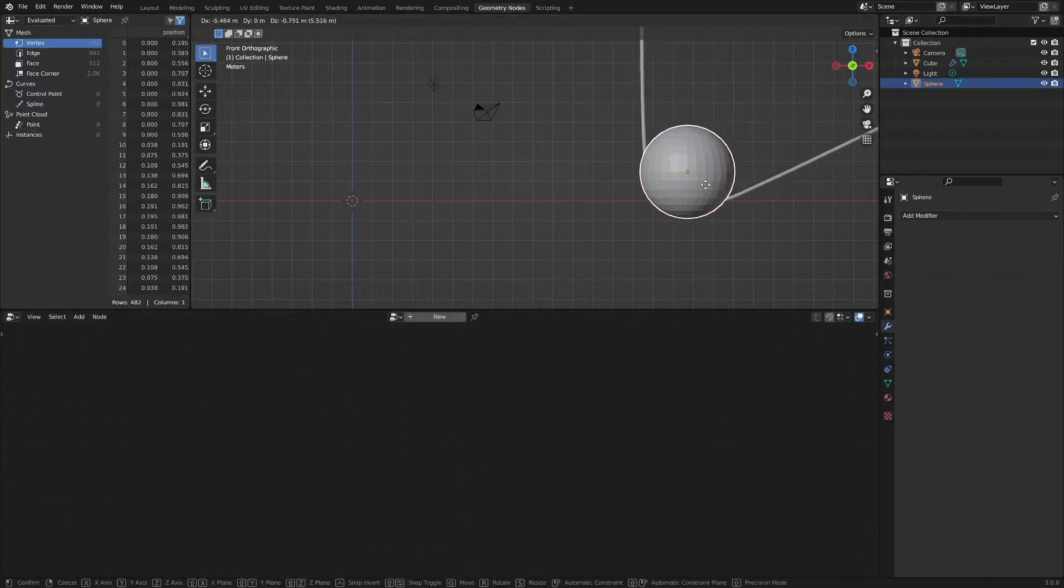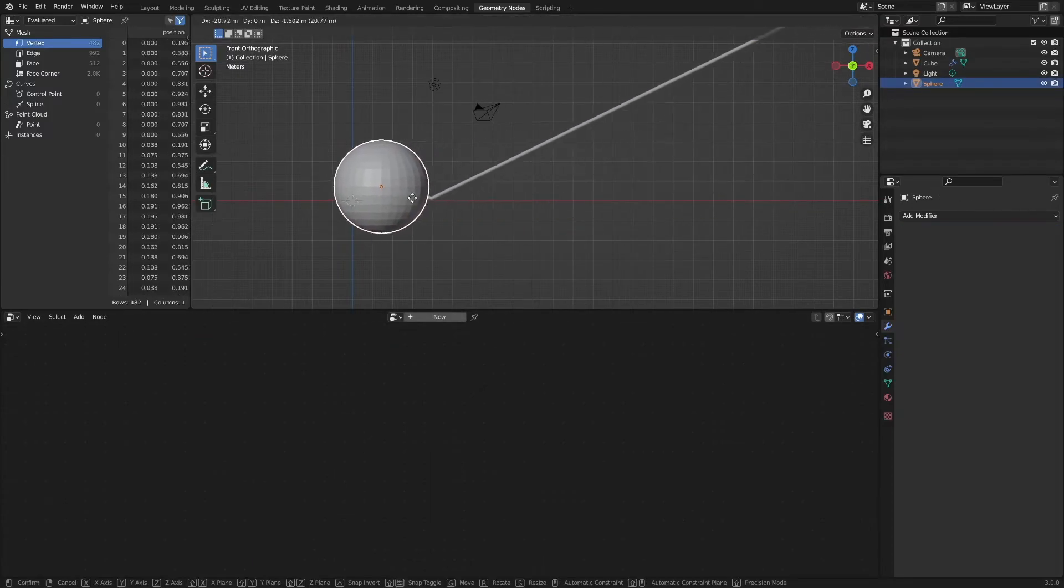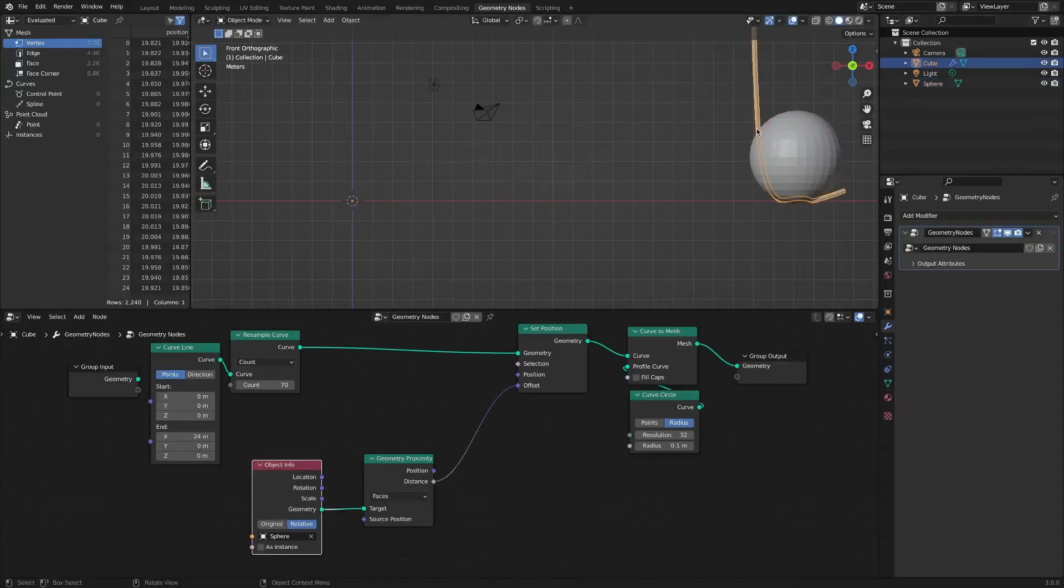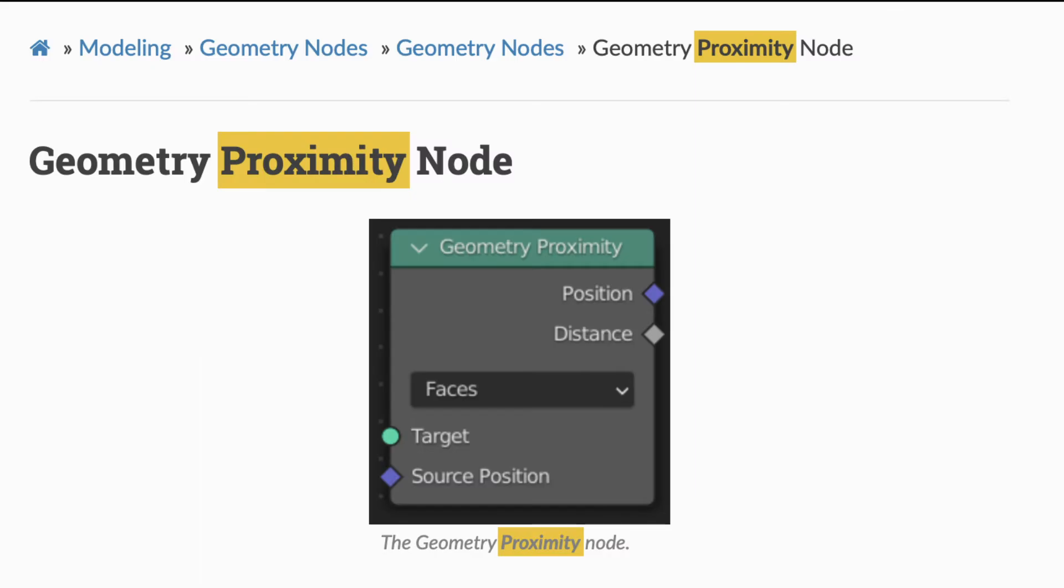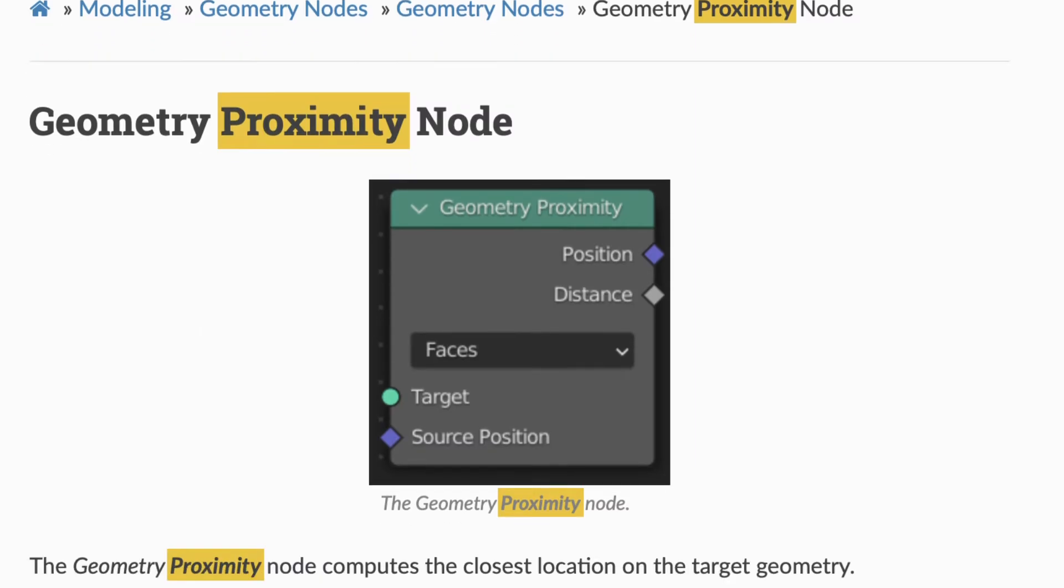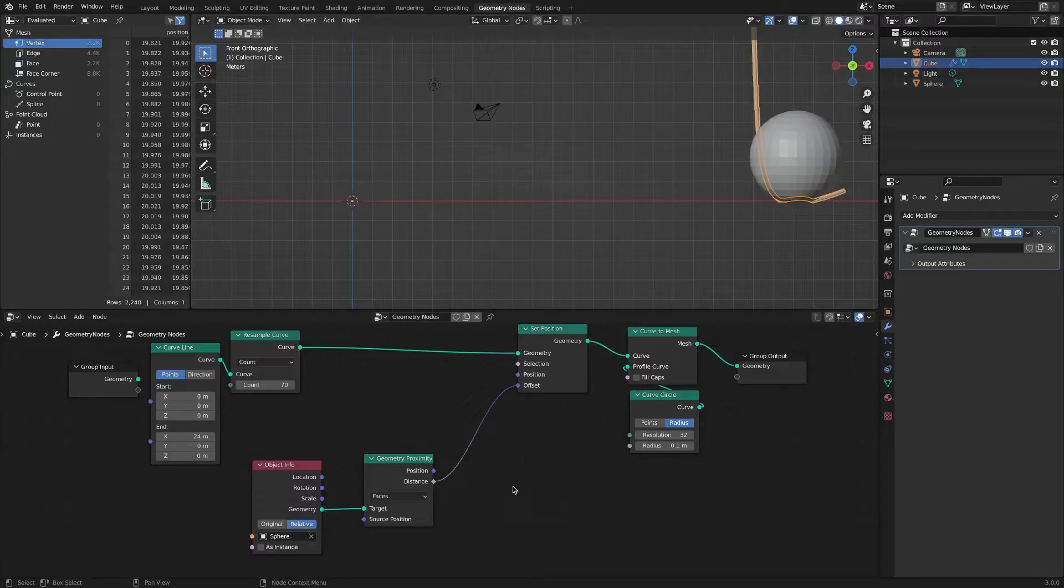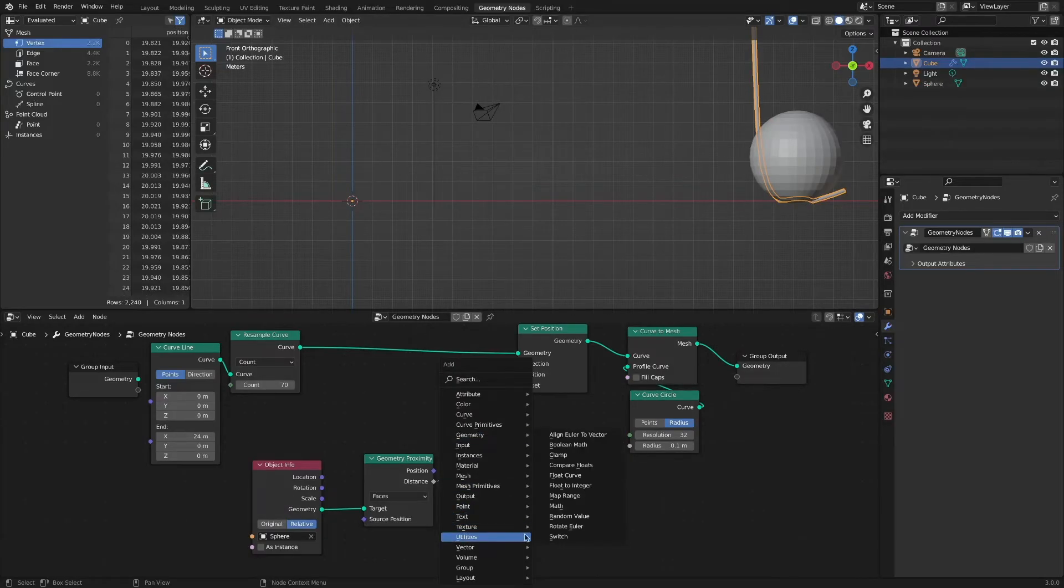It shows embarrassing result first. But Blender's help document provides a tip for us. Apply the map range node to refine the figures a little.